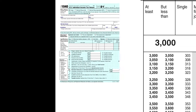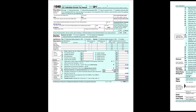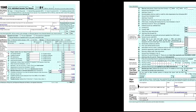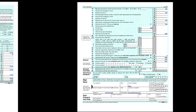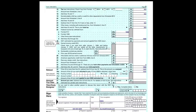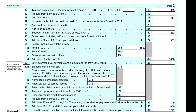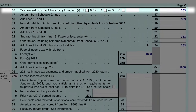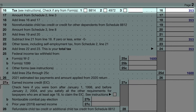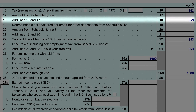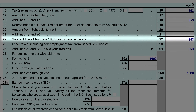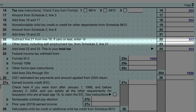This now brings us to page 2 of the 1040 form. On line 16 we enter the amount from the tax table — this is his tax. Other lines don't apply to him, so he re-entered the amount, and again on the following line. This is his total tax.